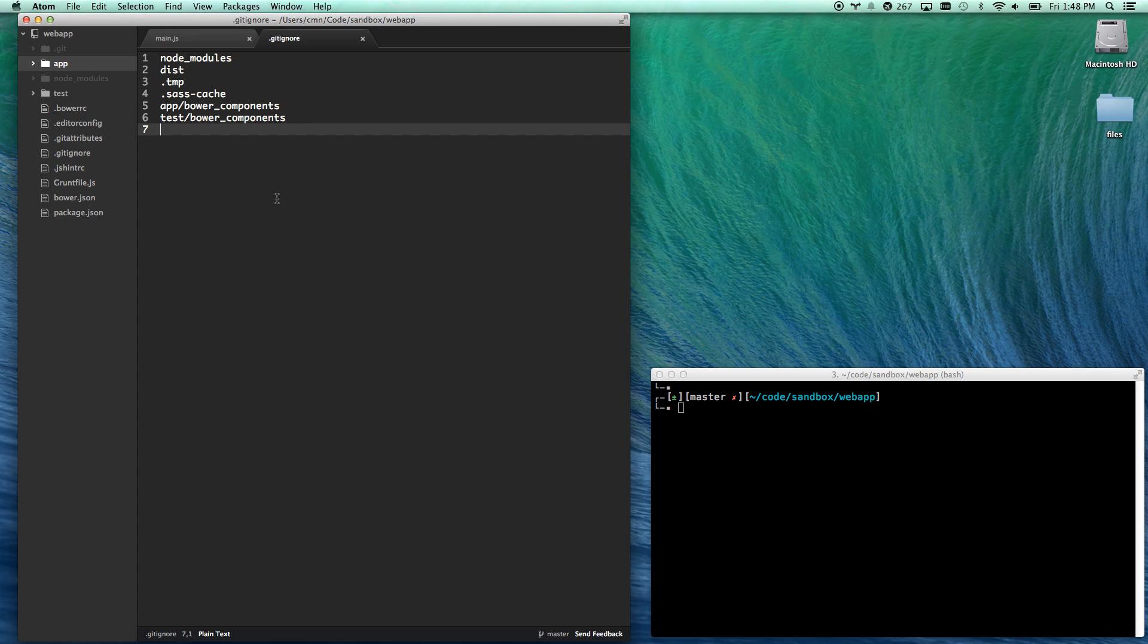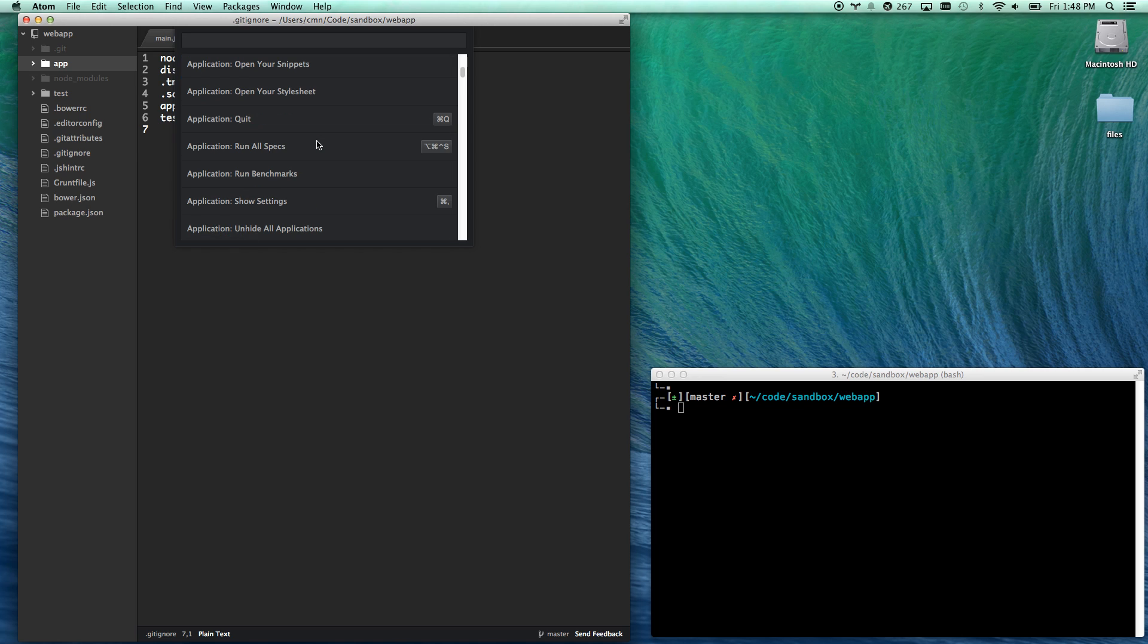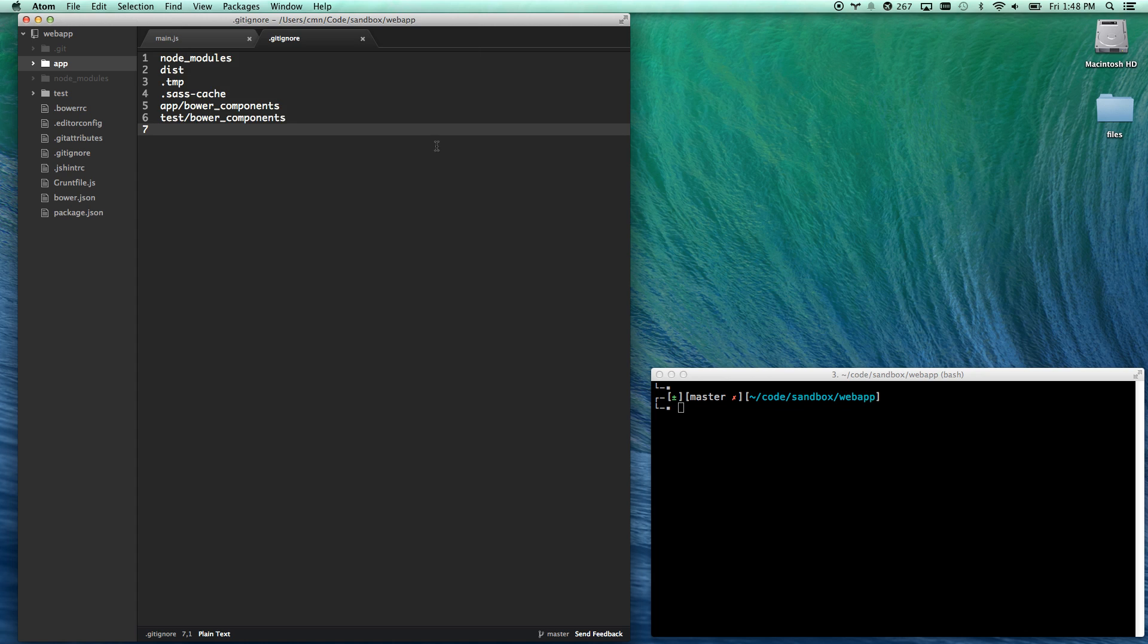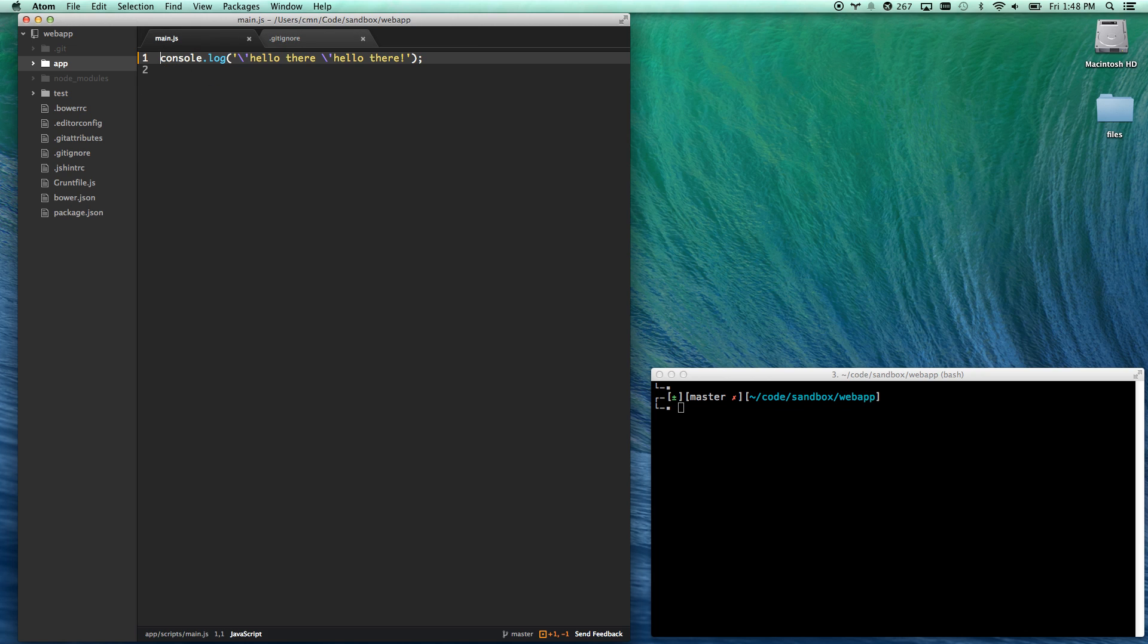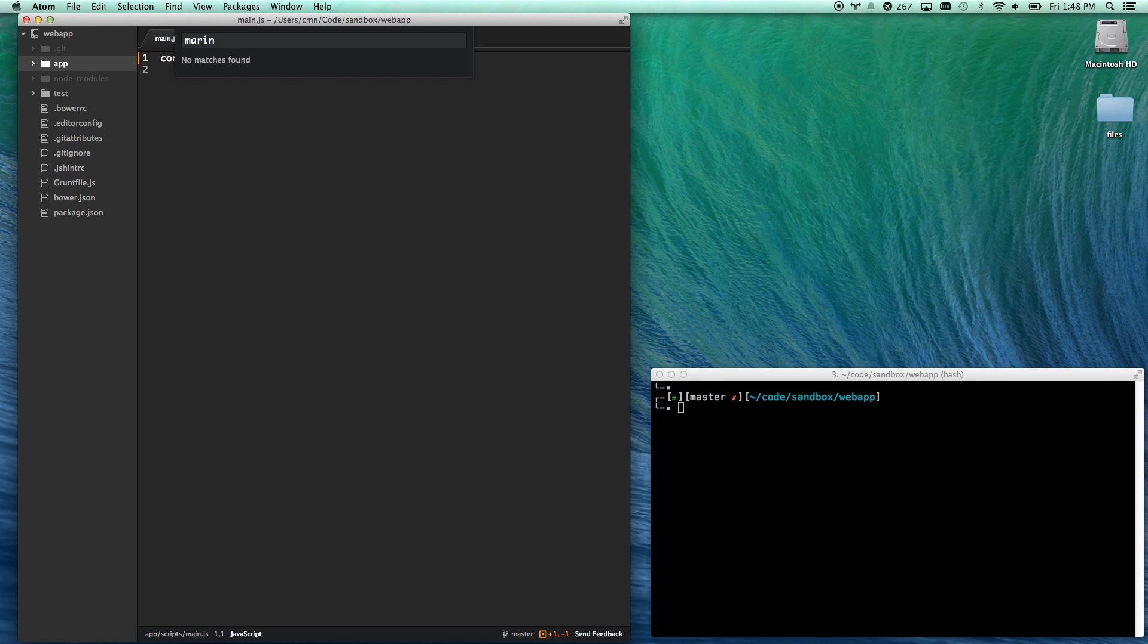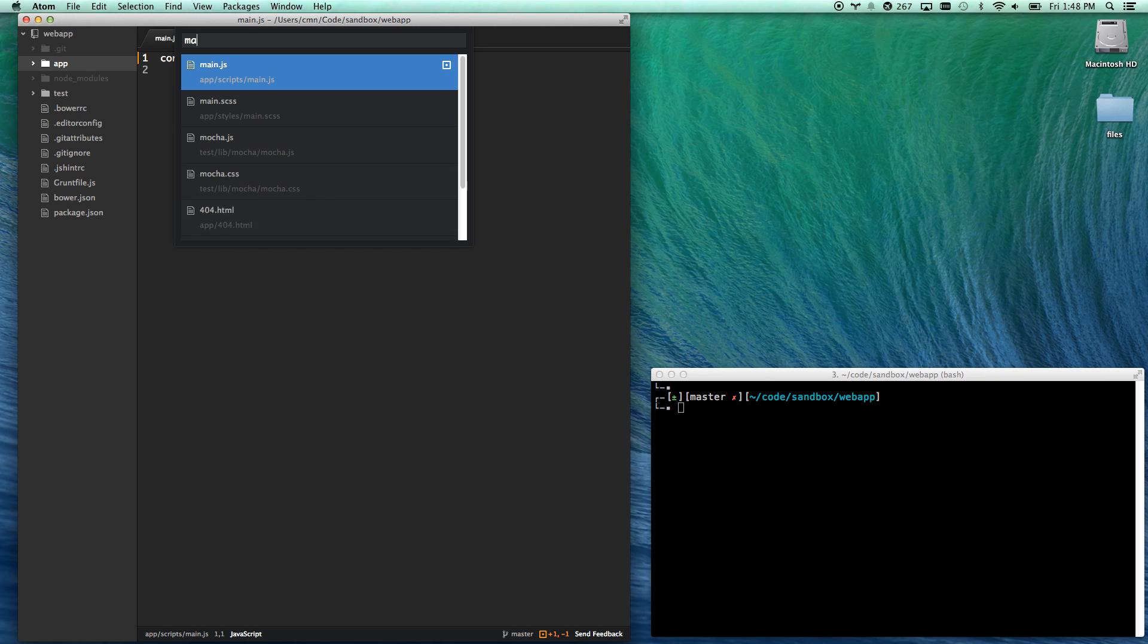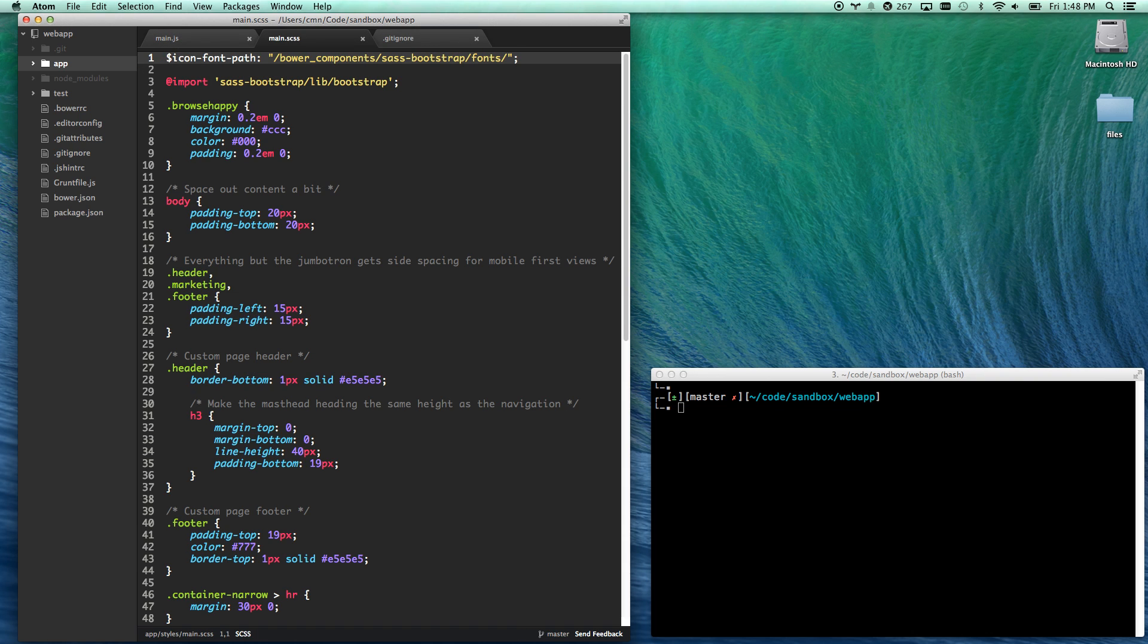I can do Apple Shift P and do all commands just like you can in Sublime. Love that they give you the hotkeys there. I can do Apple P and I can automatically search for any file. And that's super nice.